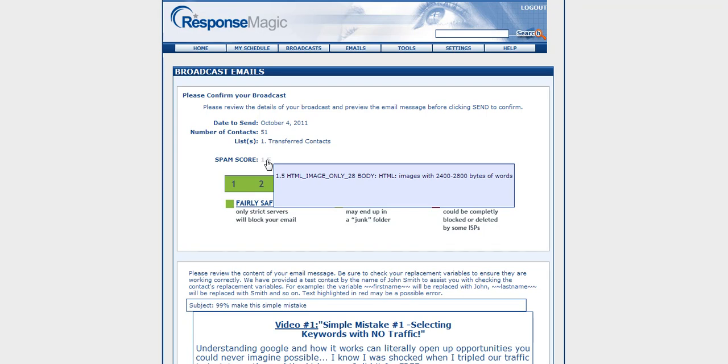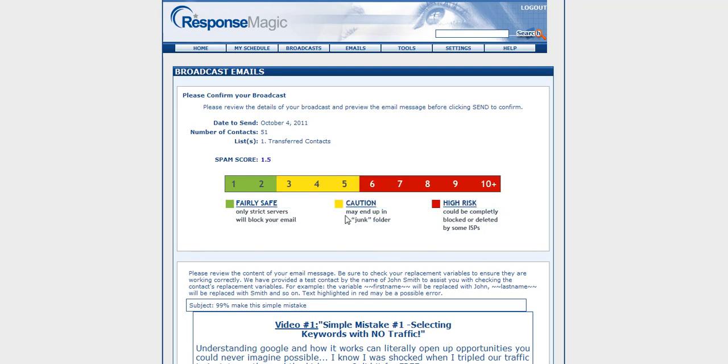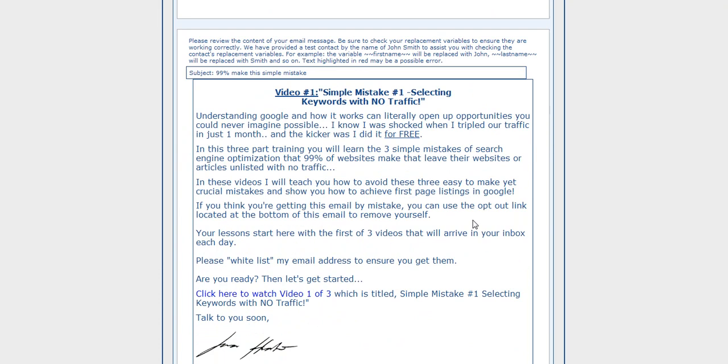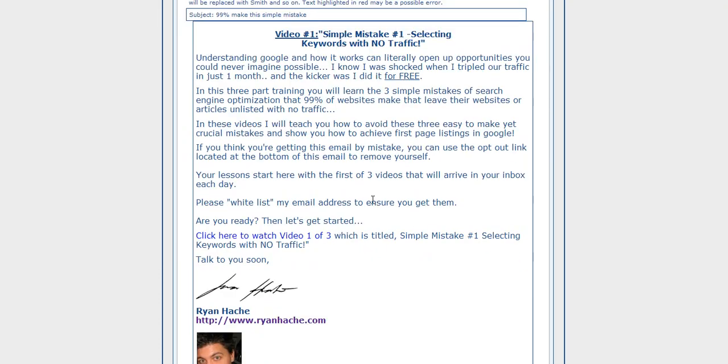Now, if you have a URL in your email or something like that that's on a blacklist, it'll tell you in the spam score so that you can easily use a redirect to take it out and get your email delivered a lot better. It helps you with your content filtering and makes sure that your email gets delivered.